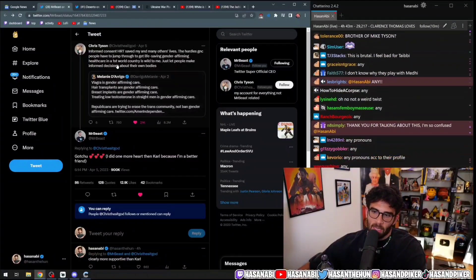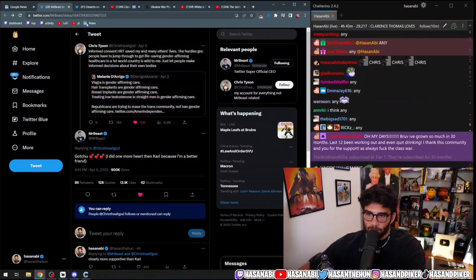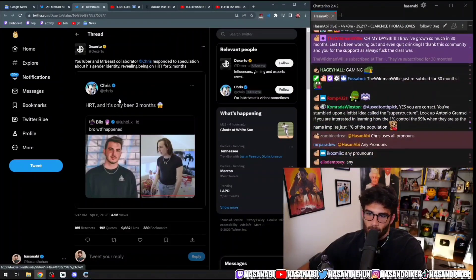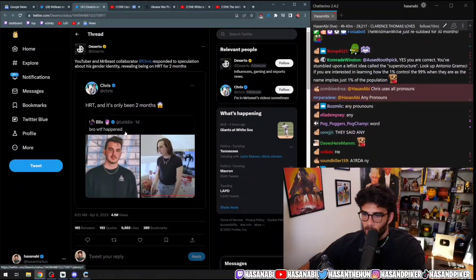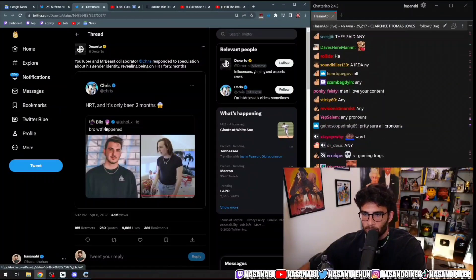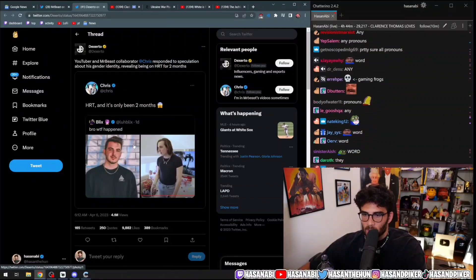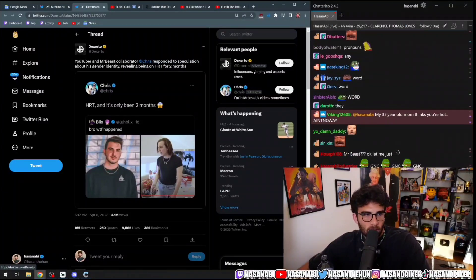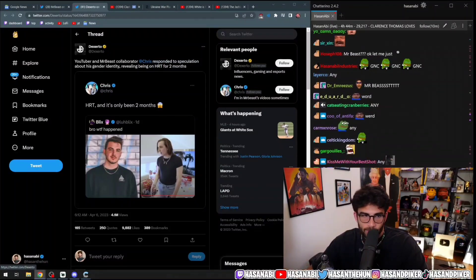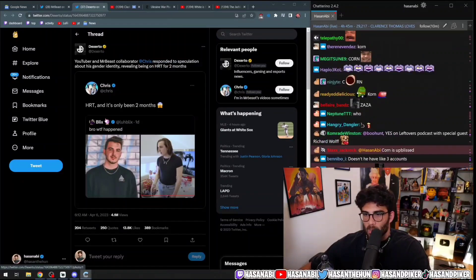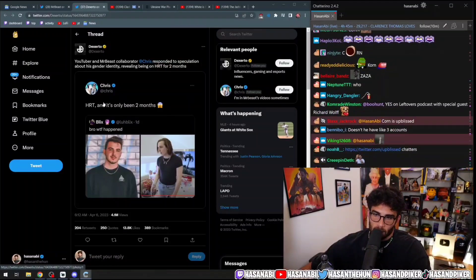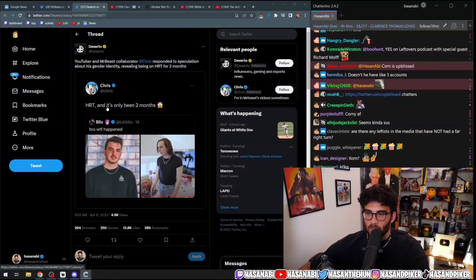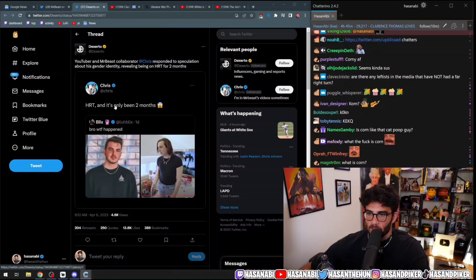Chris Tyson came out of the gate swinging with this tweet after Blix, LaBlix, tweeted, Bro, what the f*** happened? Chris' response is HRT and it's only been two months.